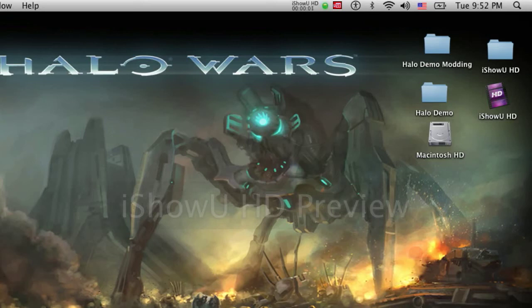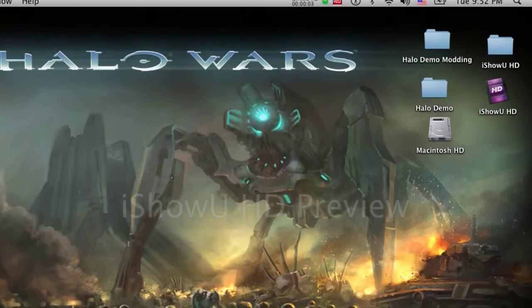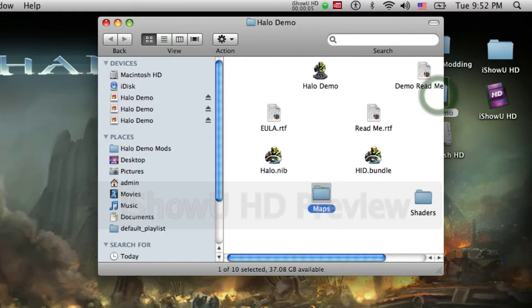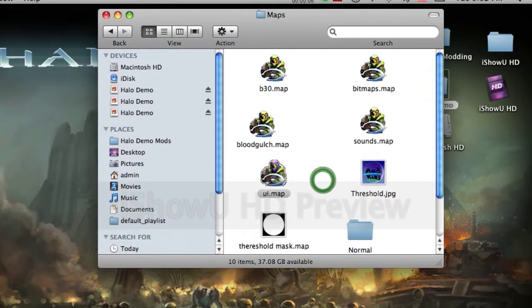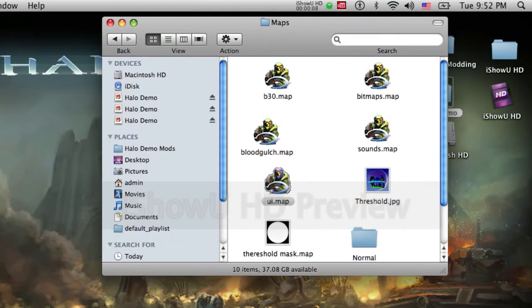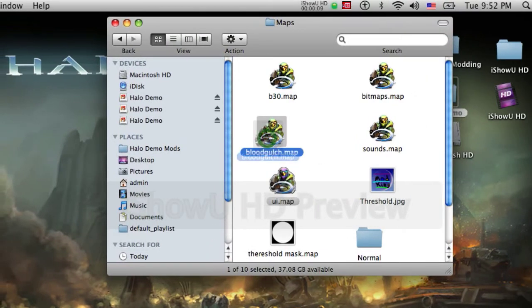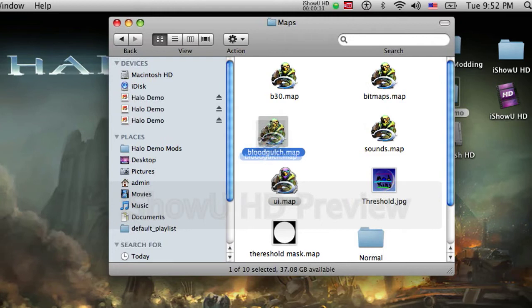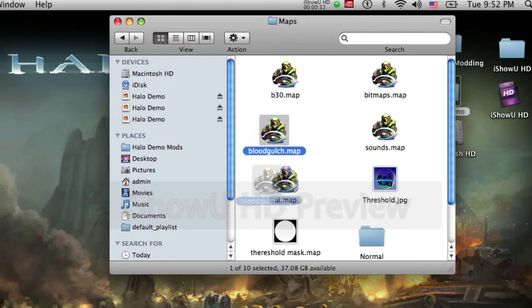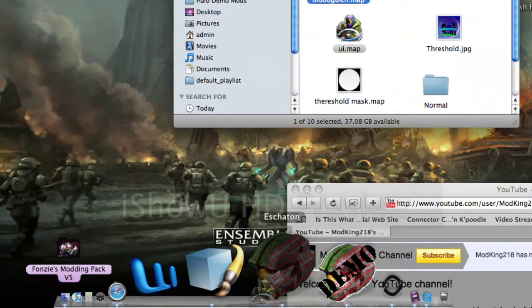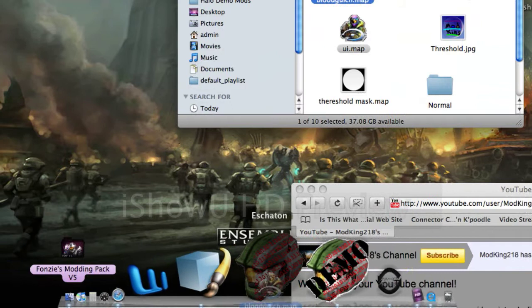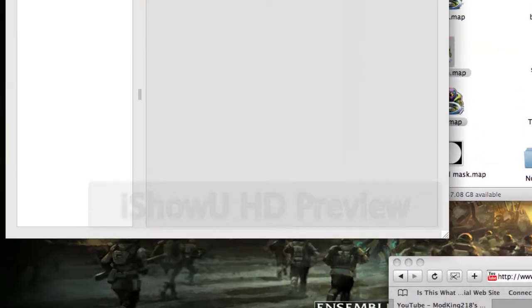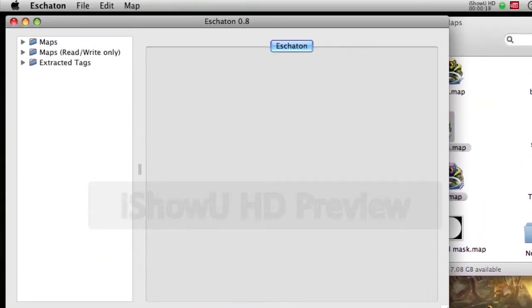So first things first, this is how you climb walls. First thing you want to do is drag blood gloach, only blood gloach, drag it to estacon right here if you have it. If you don't have it, you can find it.